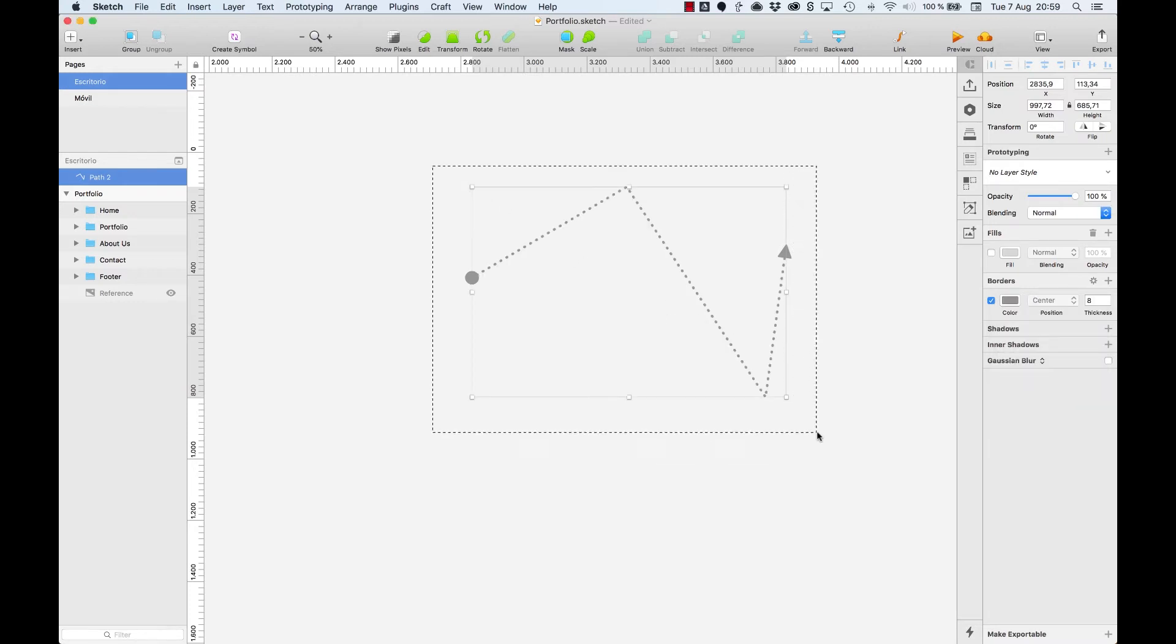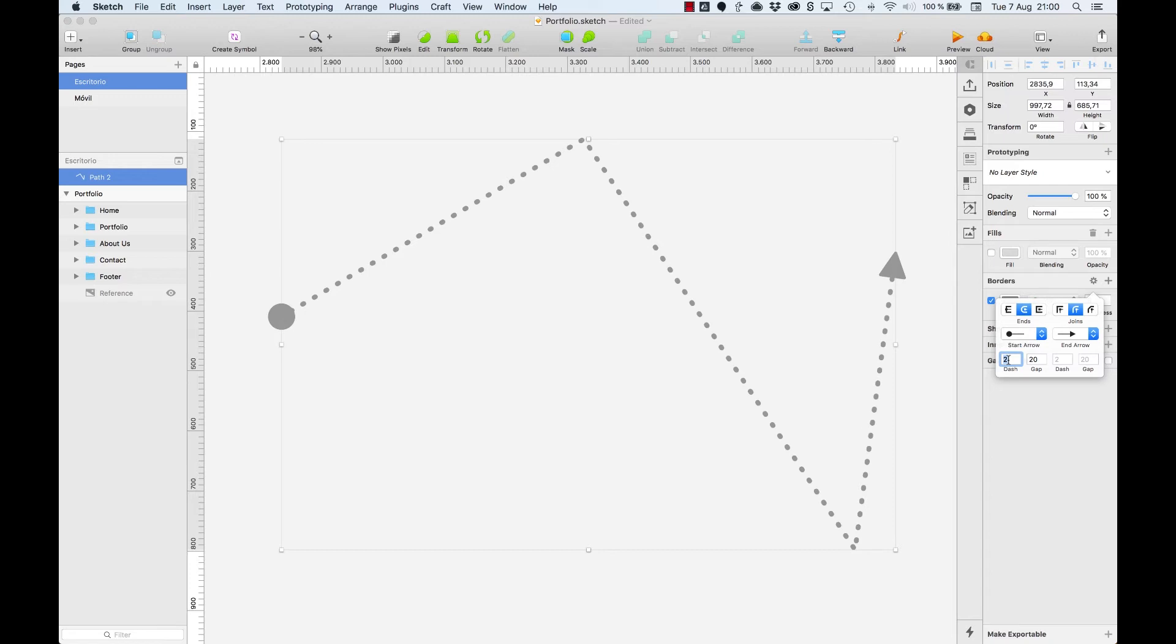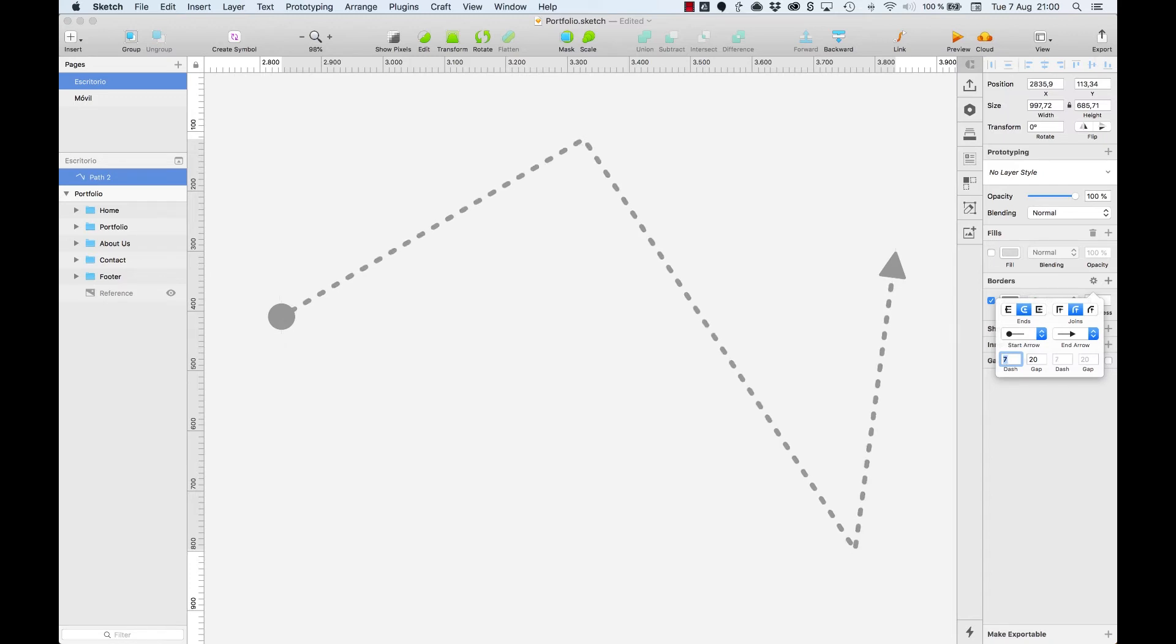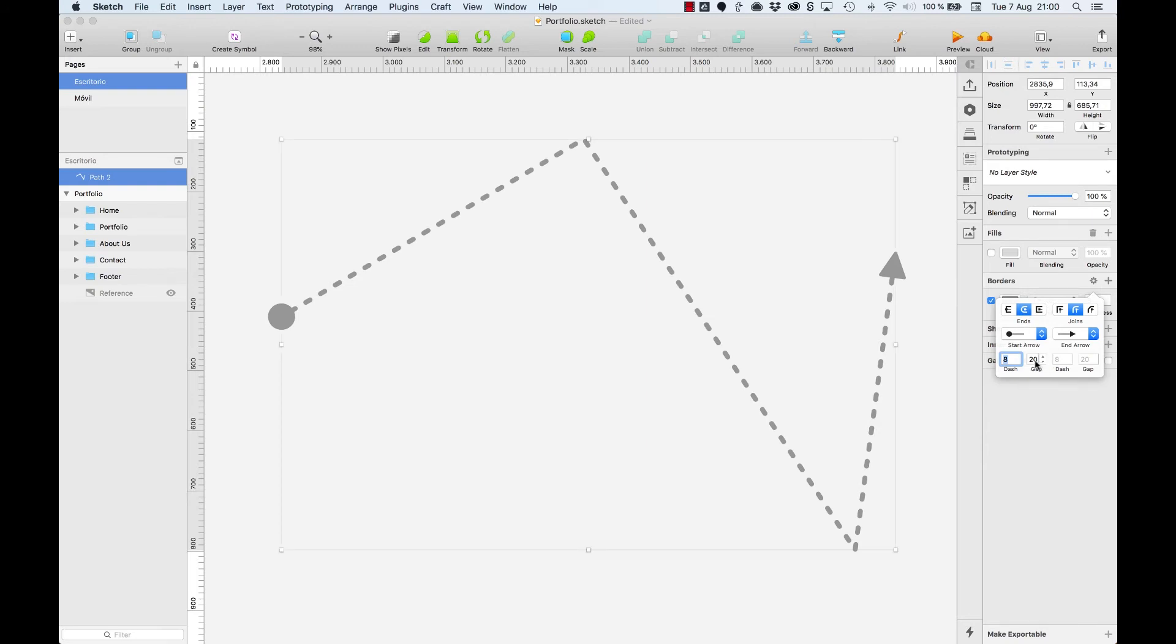Let's zoom in. If we want our line to be dashed, just increase the dash and keep playing around with the dash and gap values until getting the desired effect.